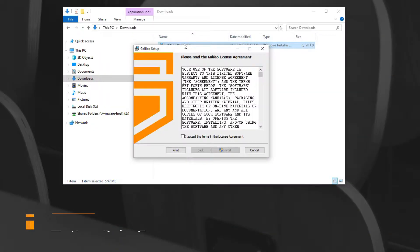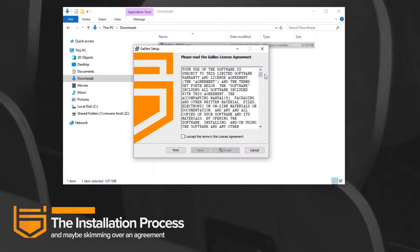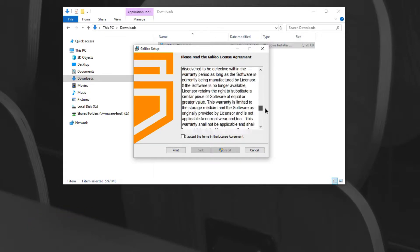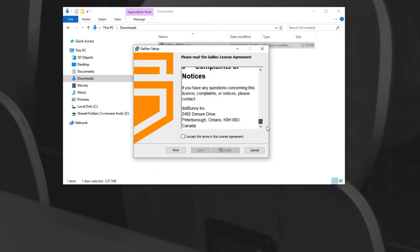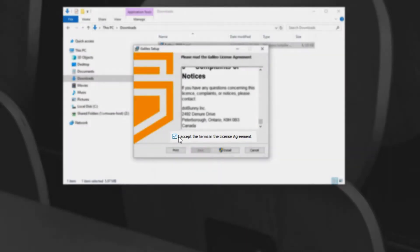Double-click the installer and you'll be presented with the end-user license agreement. You must agree to the terms in order to continue. Once you've finished reading, check the box indicating that you have read and agree to the terms.